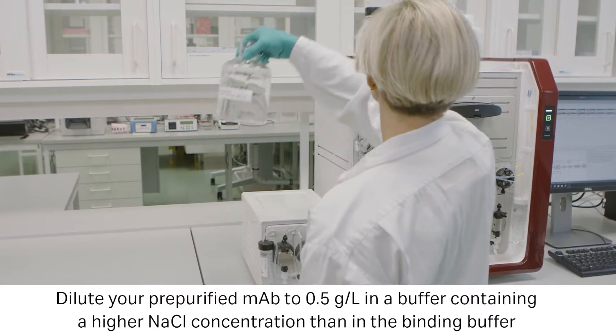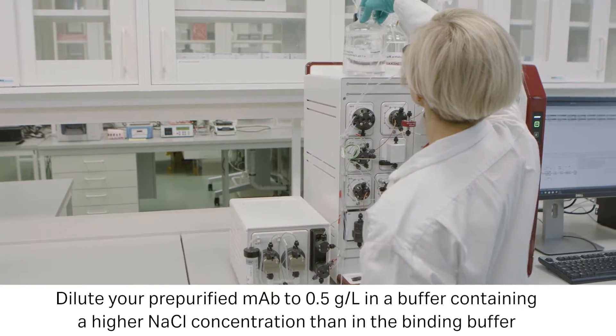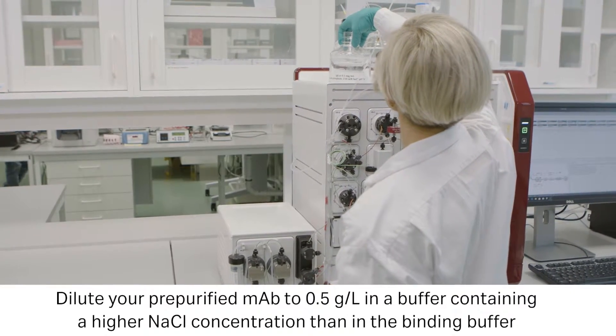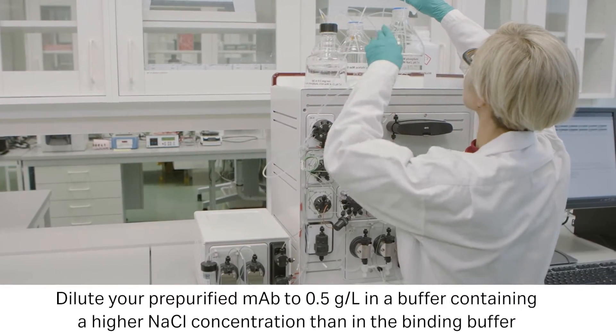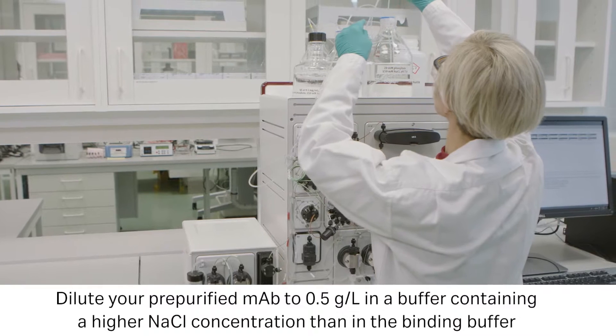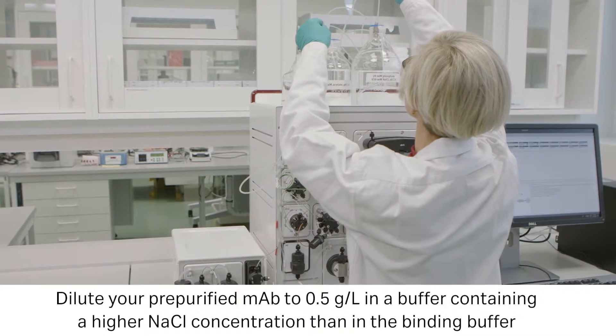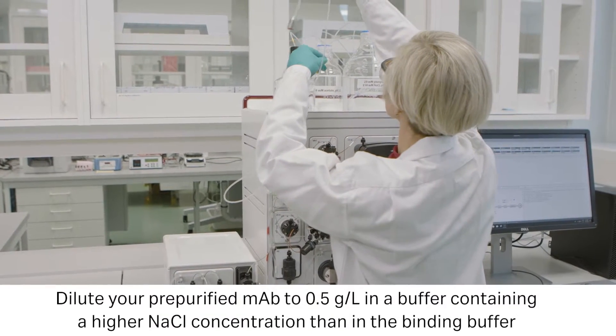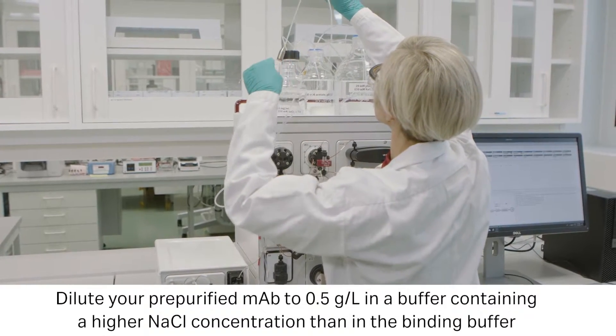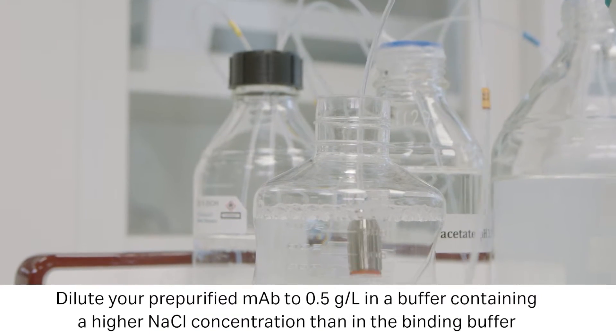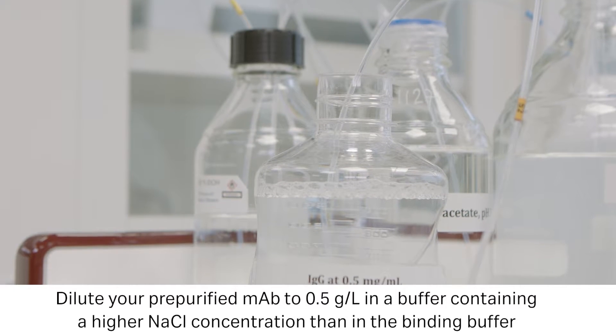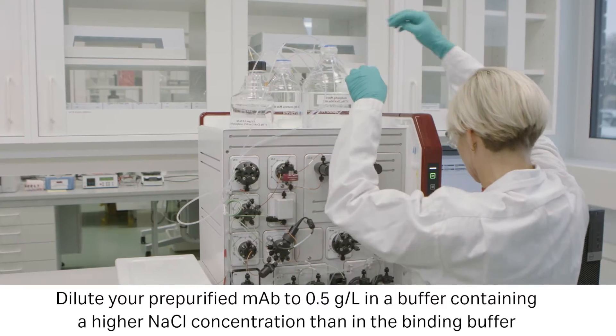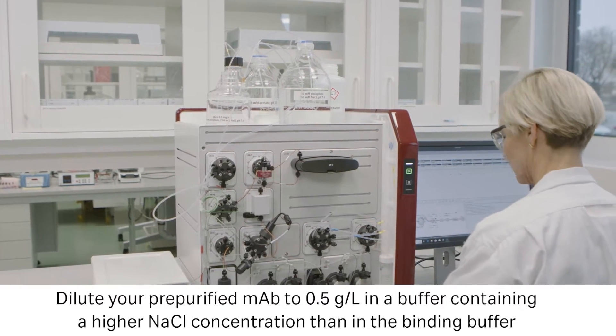By diluting the monoclonal antibody sample to the specified concentration in a buffer with a higher sodium chloride concentration, you can determine the unit's delay volume by the shift in conductivity when sample loading starts.